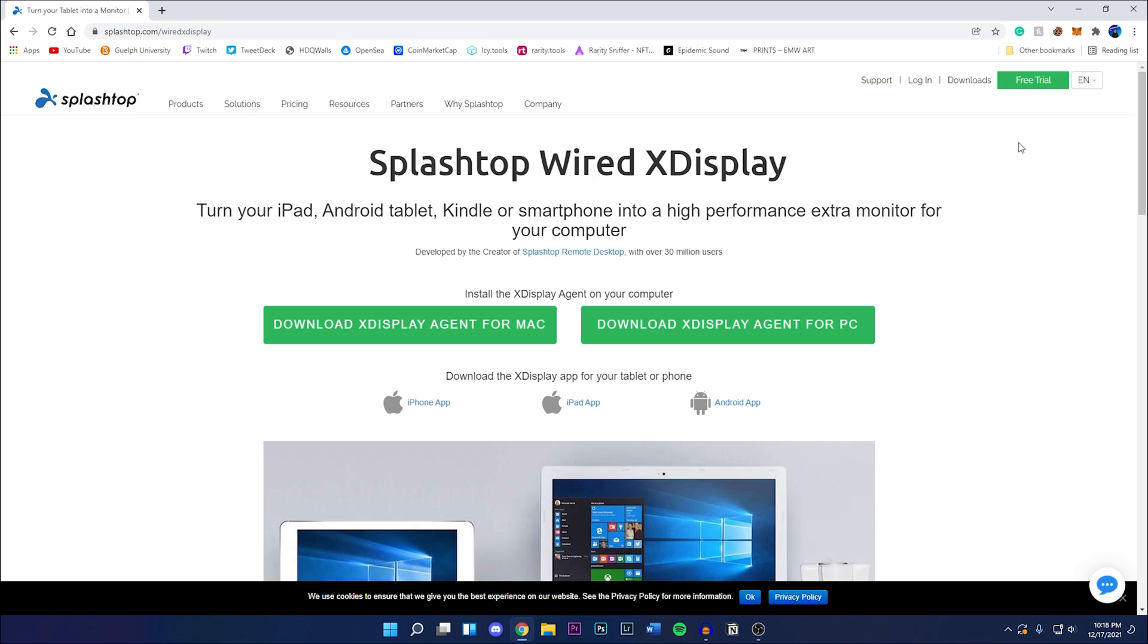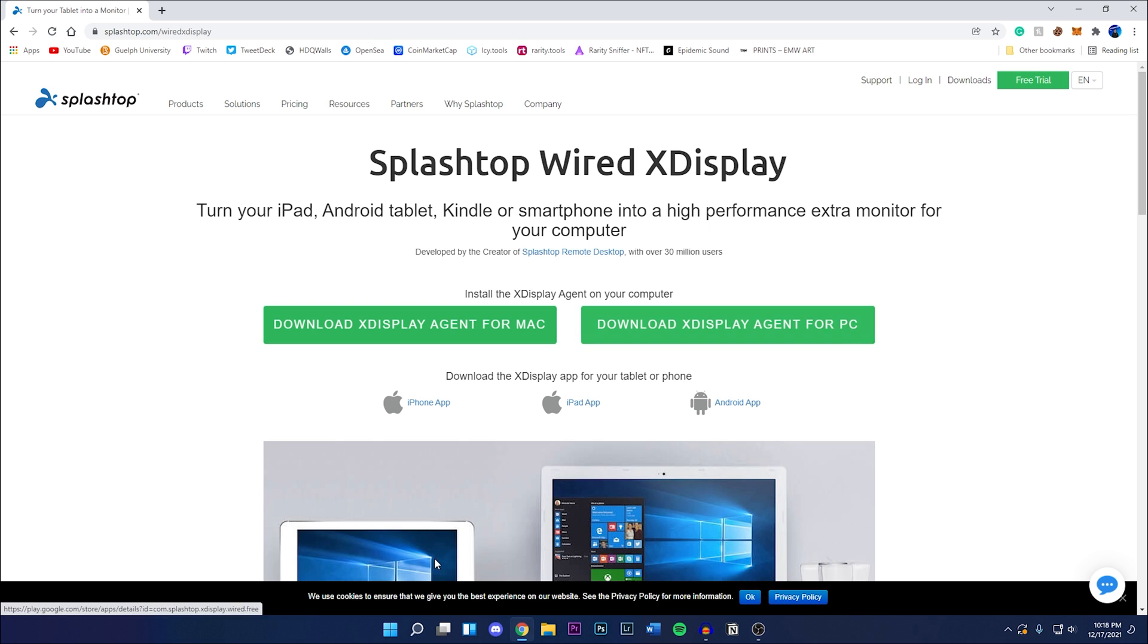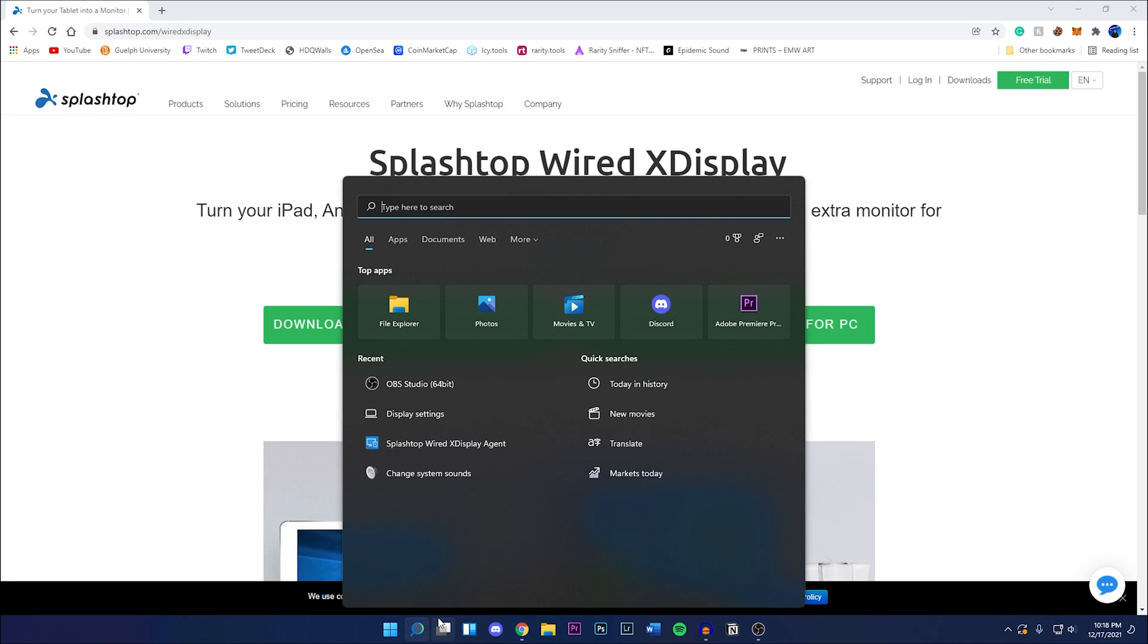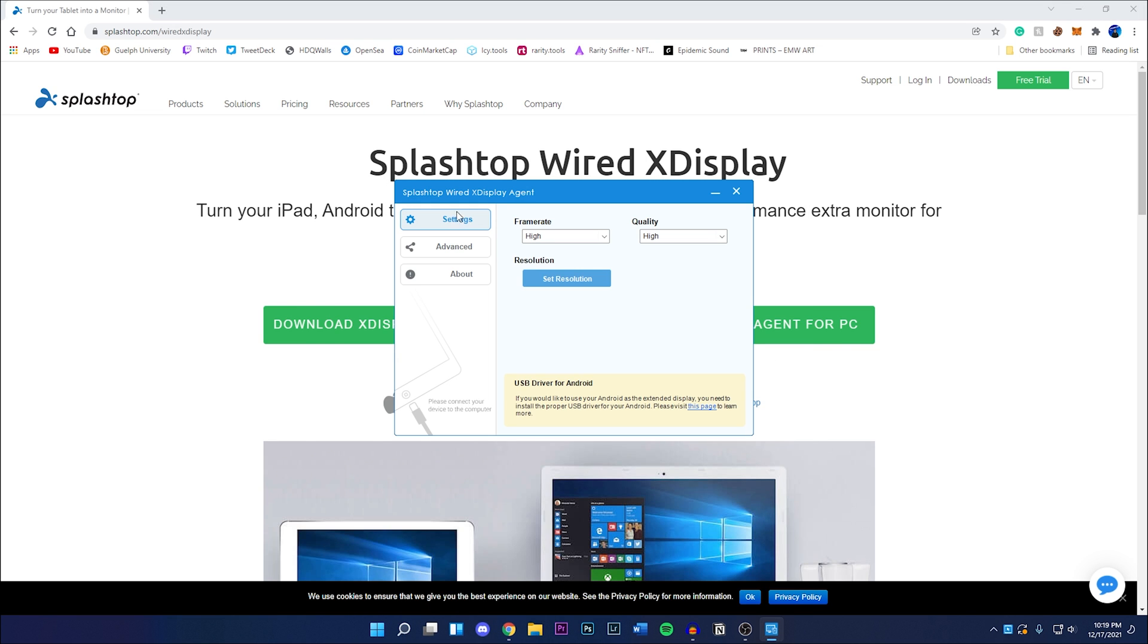The first thing you want to do is head to your PC or Mac and go to this website which I'm linking down below in the description. It's splashtop.com/wired. It's available for Mac or your PC, so I have a PC in this video. Once you guys have done that, just install the software on your computer. I already have it installed right here: Splashtop Wired X Display Agent, and it should look exactly like this.